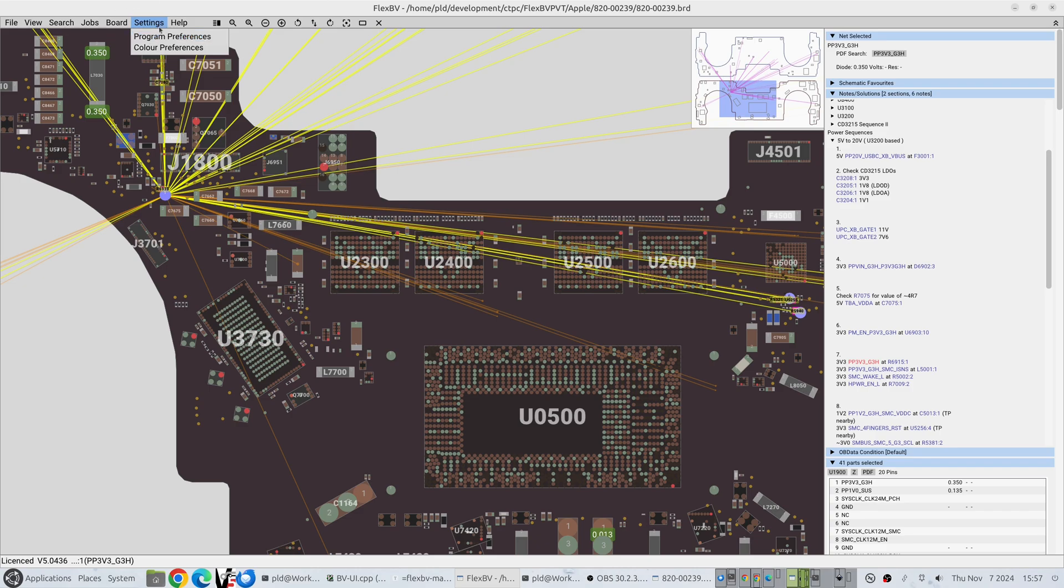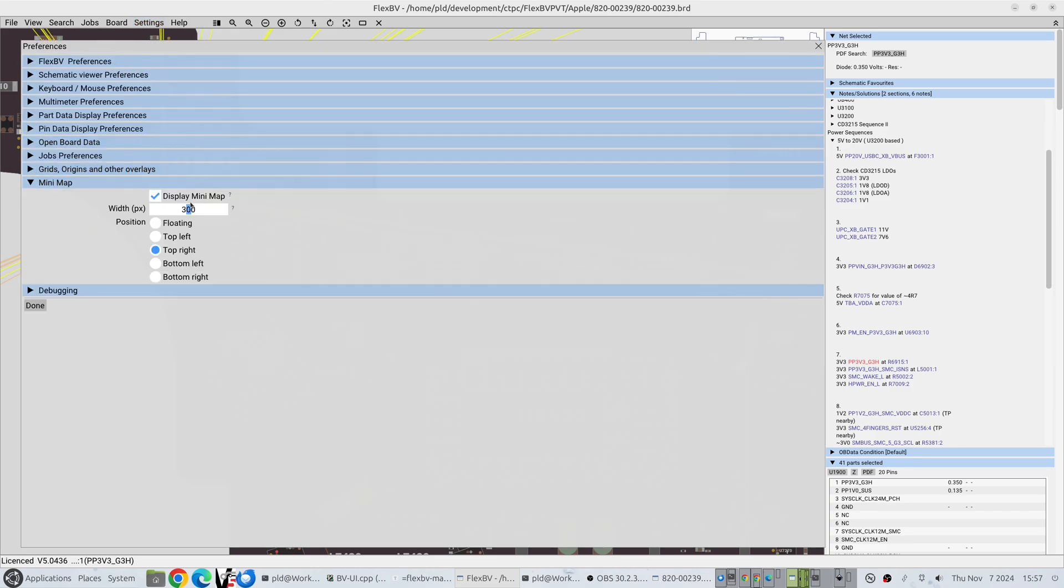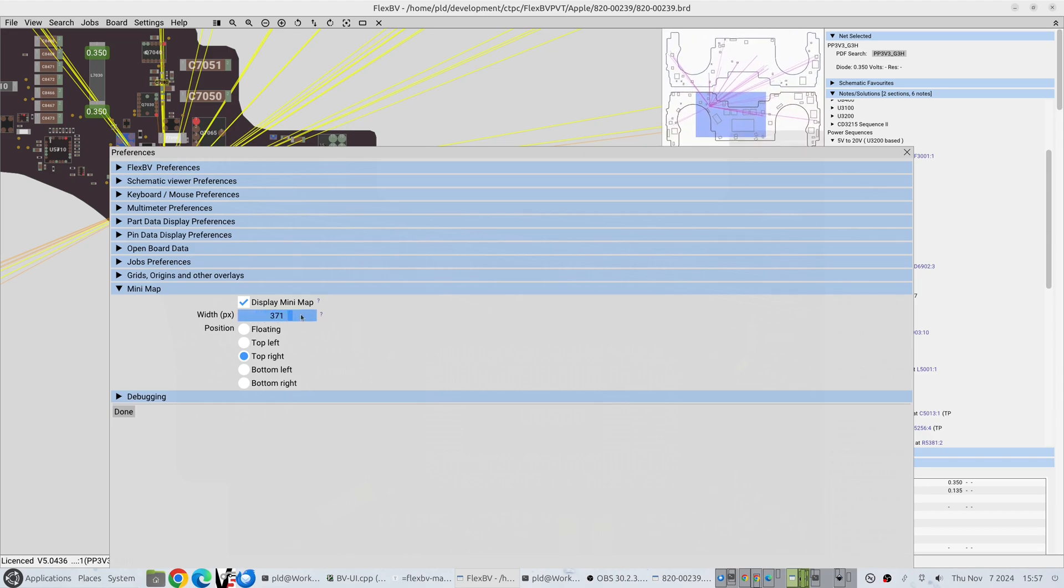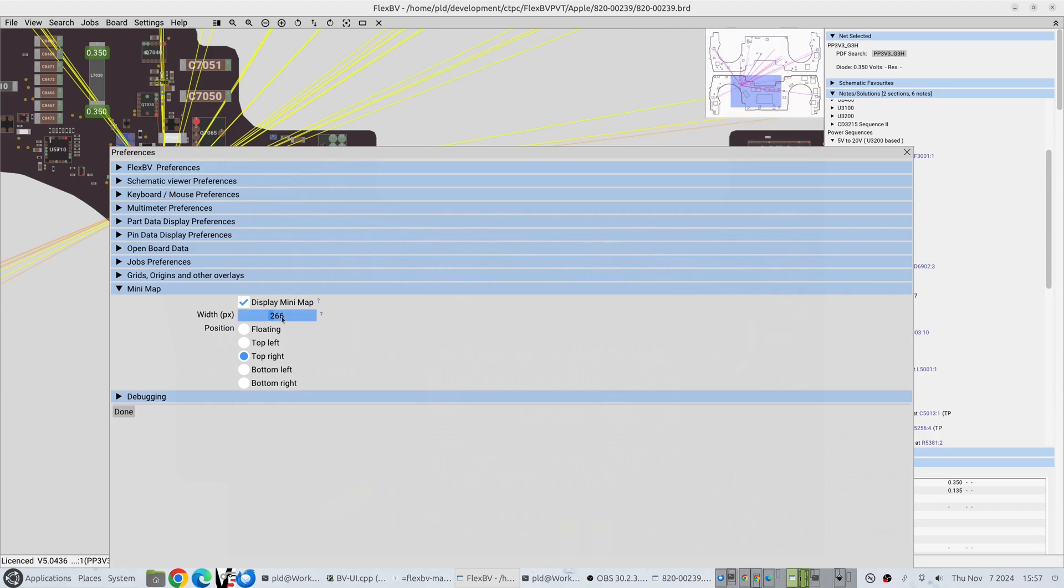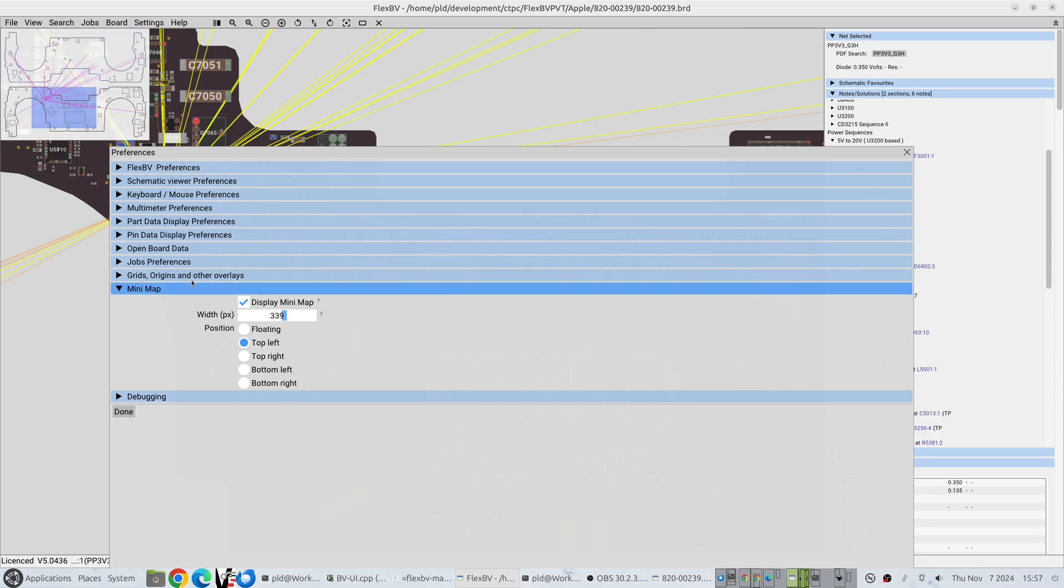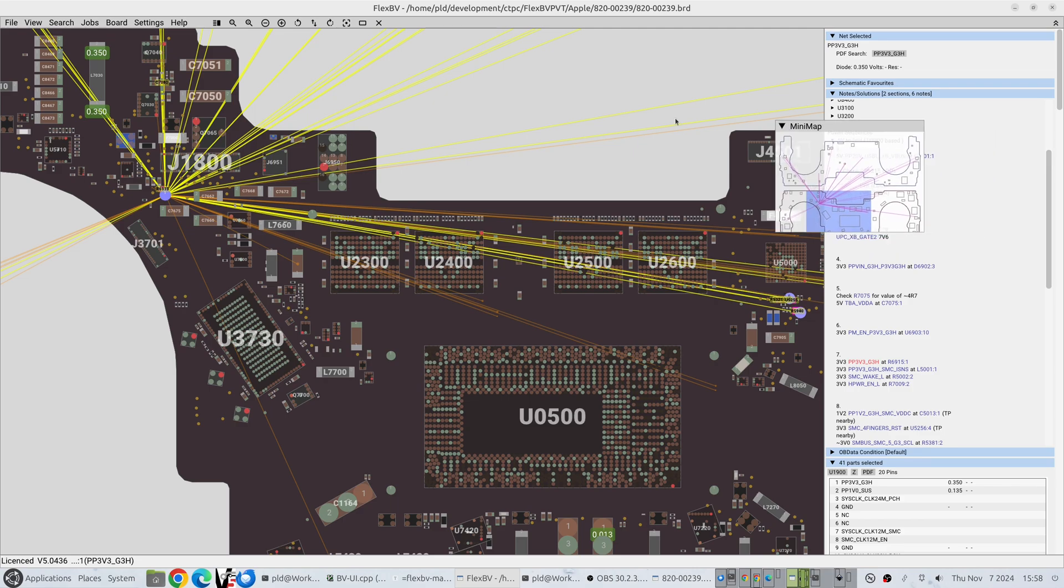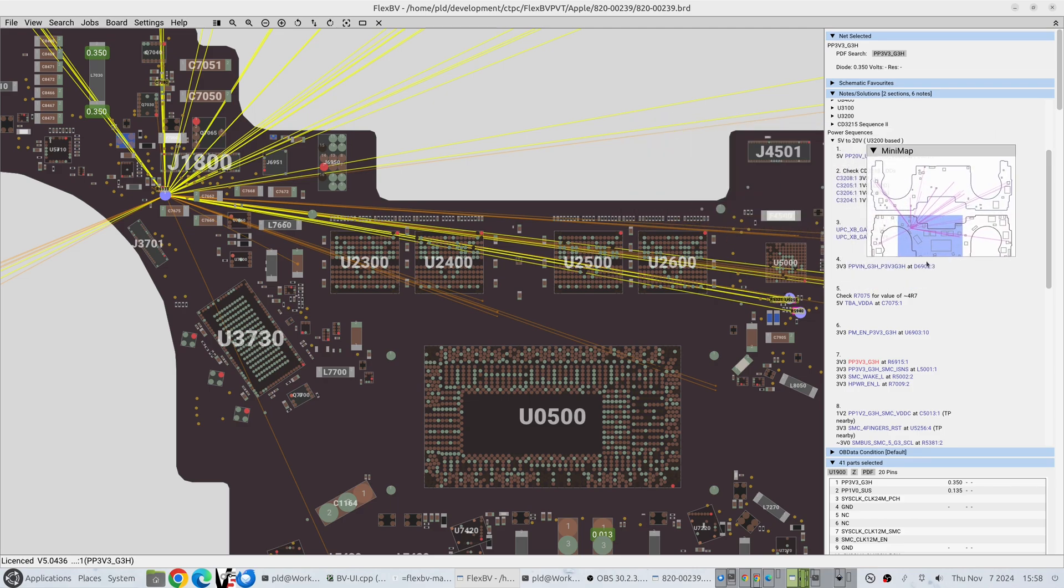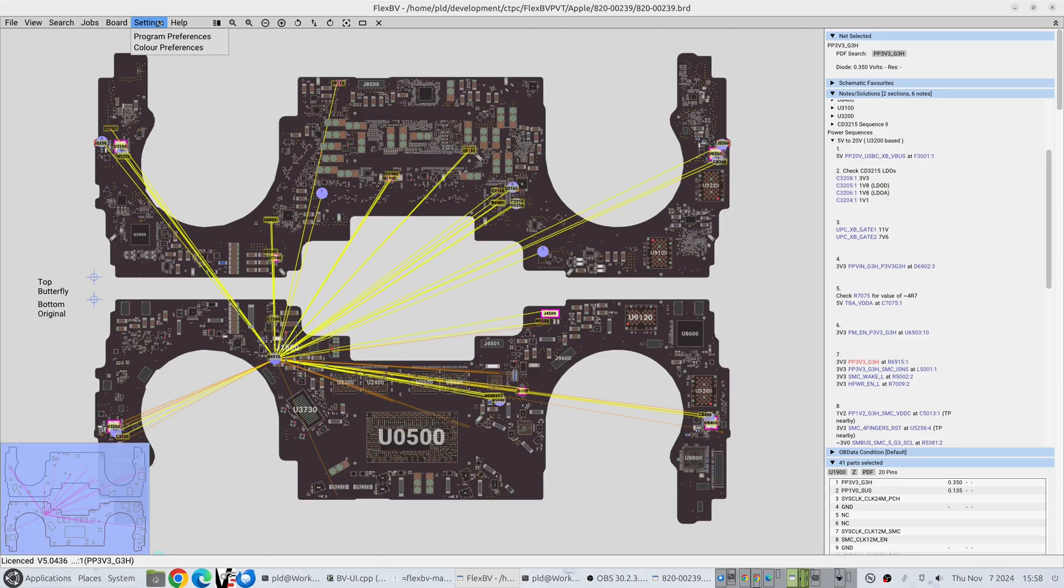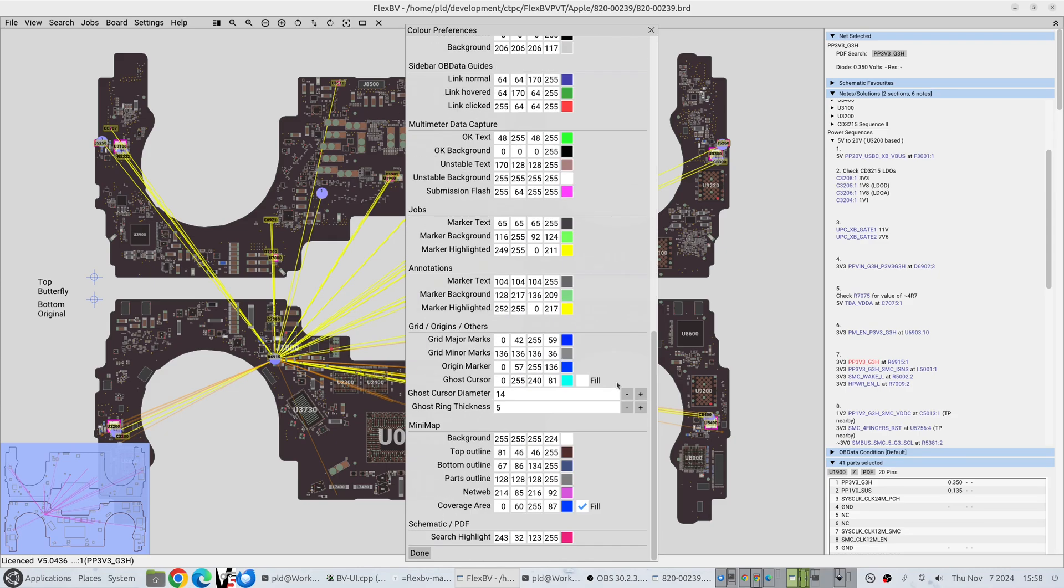For the net web, there are many preferences you can manipulate, so we can change the size of it on the fly like that. You can have it in different positions of the four corners. You can also have a floating net web and that allows you to put it wherever you like on the board.